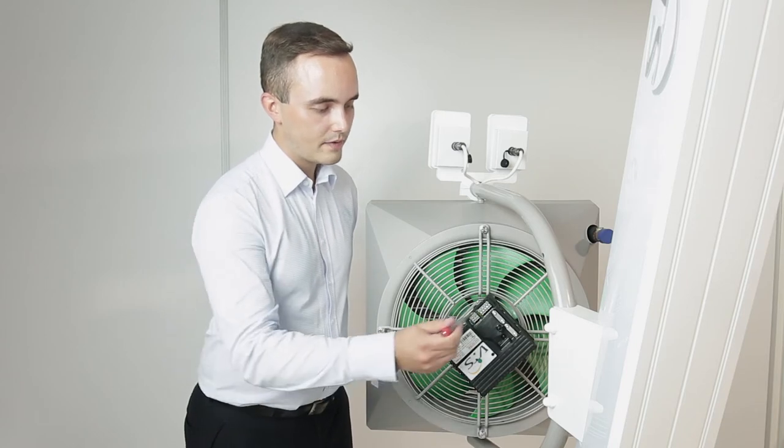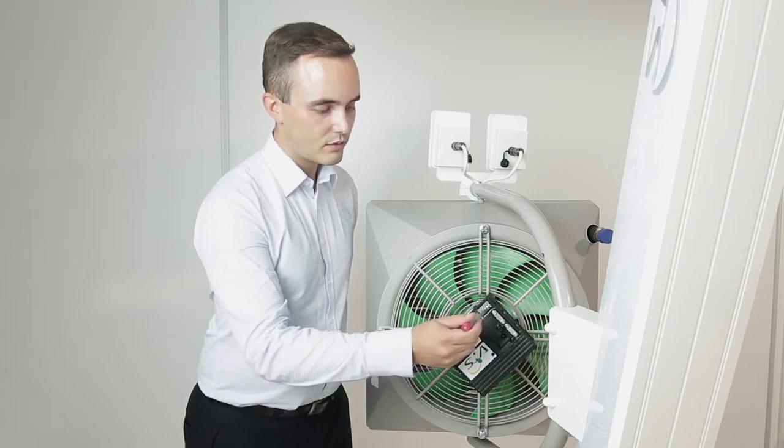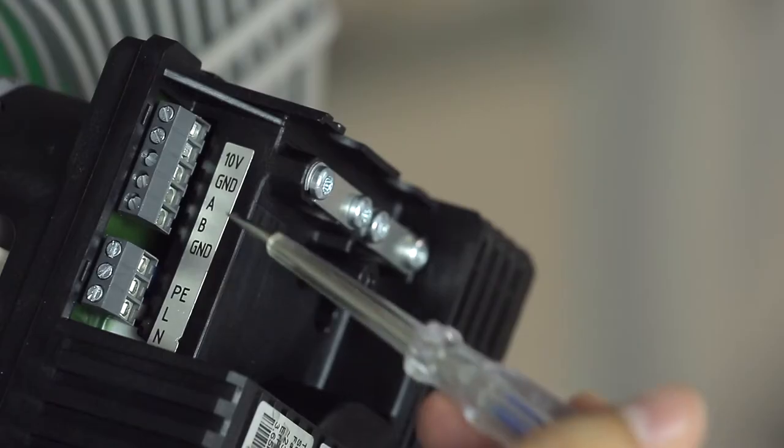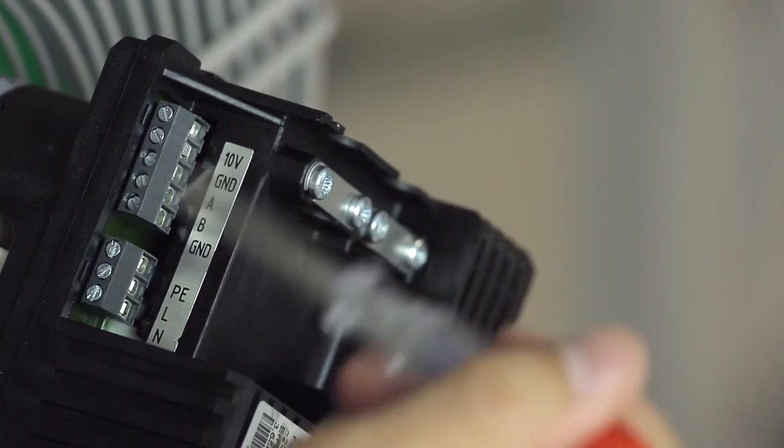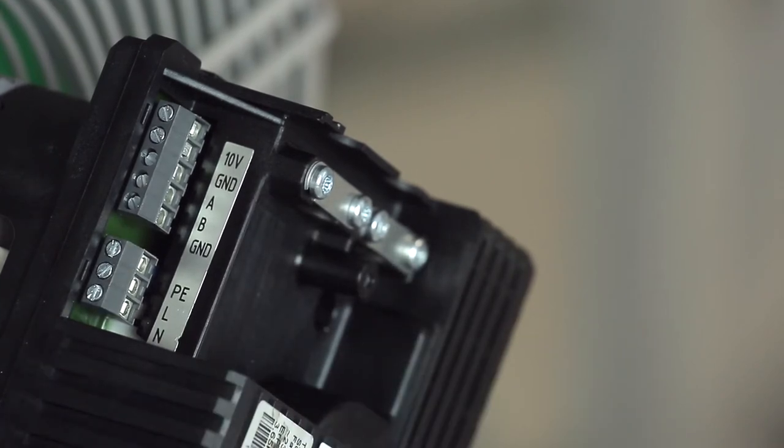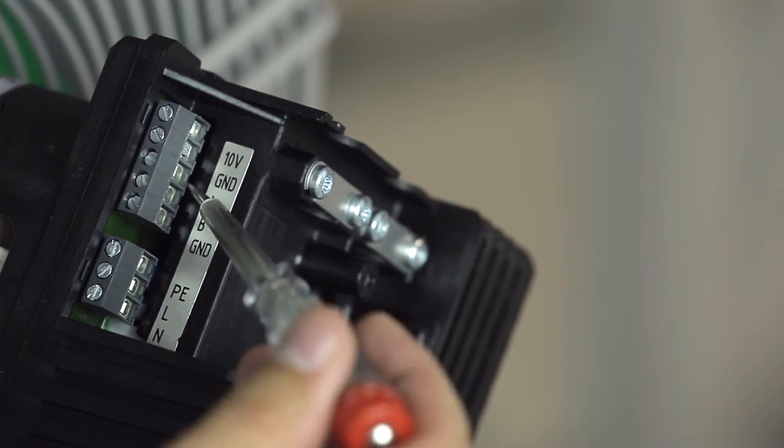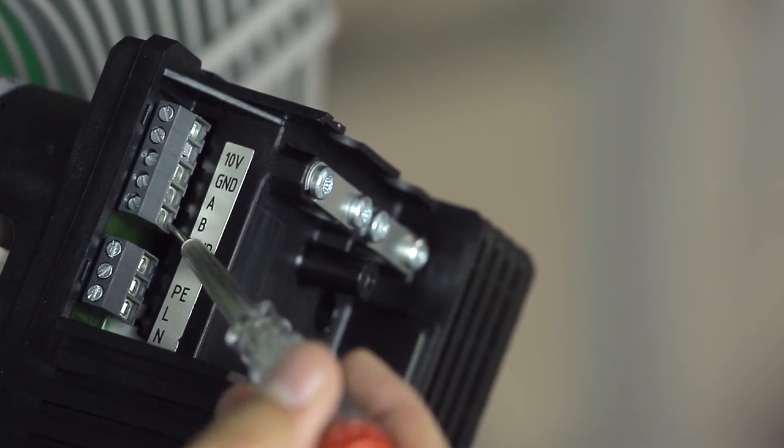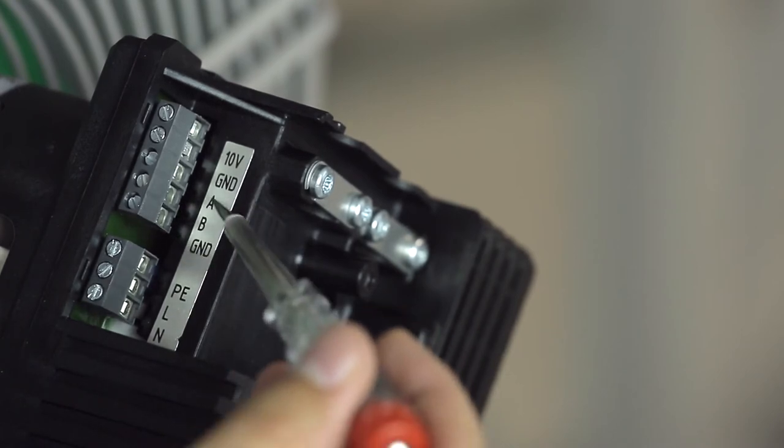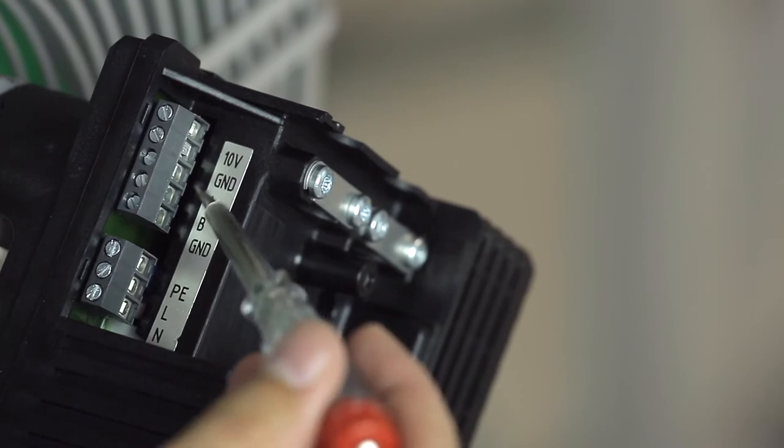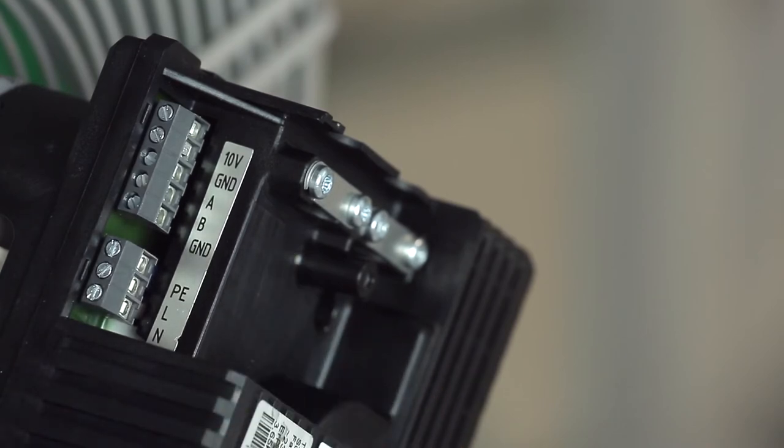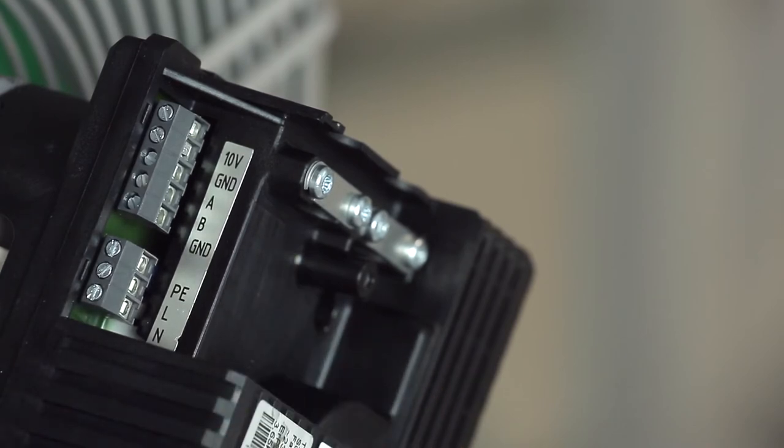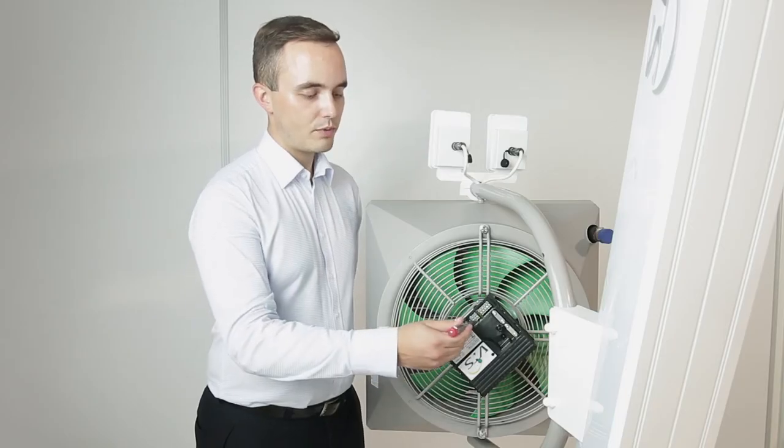To control the motors RPM, connect a 0-10 volt wire and a ground wire for this connection. Inputs A, B, and G and D give us direct connection to the external BMS system, which is made possible by using the Modbus RTU protocol.